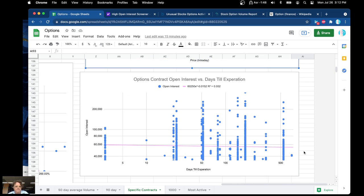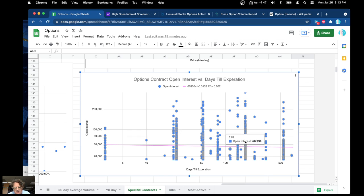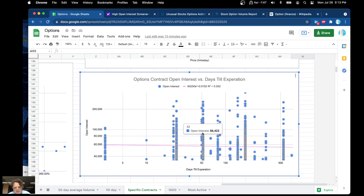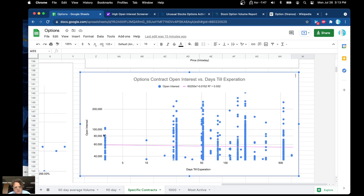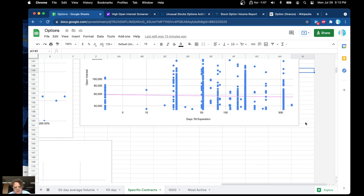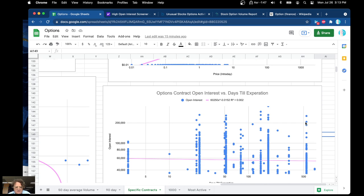Here's option contract open interest versus days till expiration. You can see a lot of open interest at about a half a year. This is actually good news because you don't see a whole lot of open interest on the short end — that's just really losing money aside for option contracts.